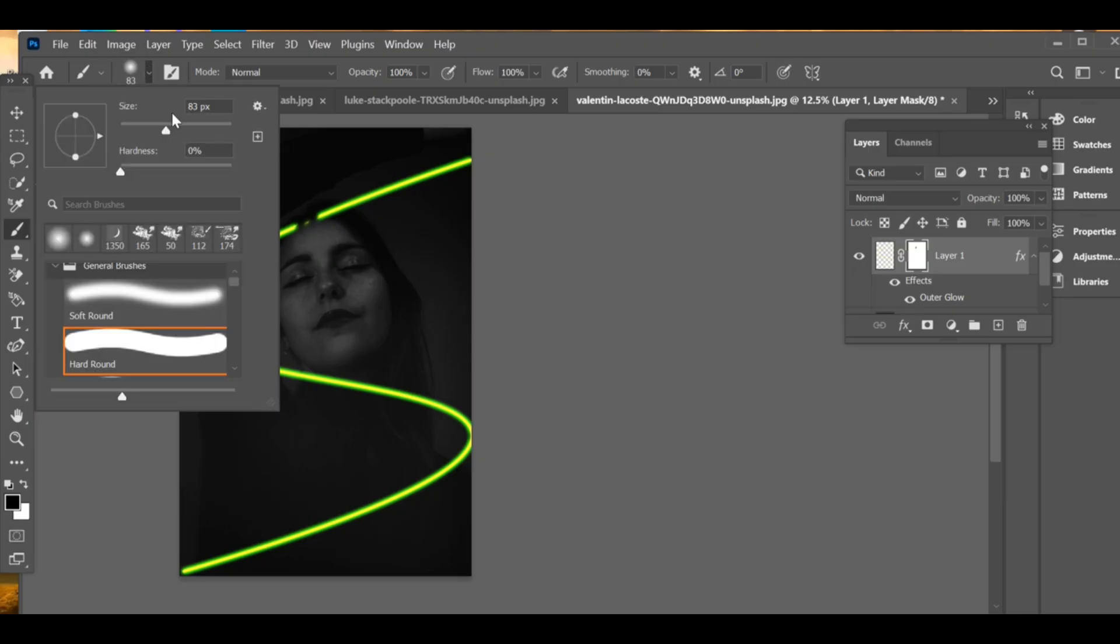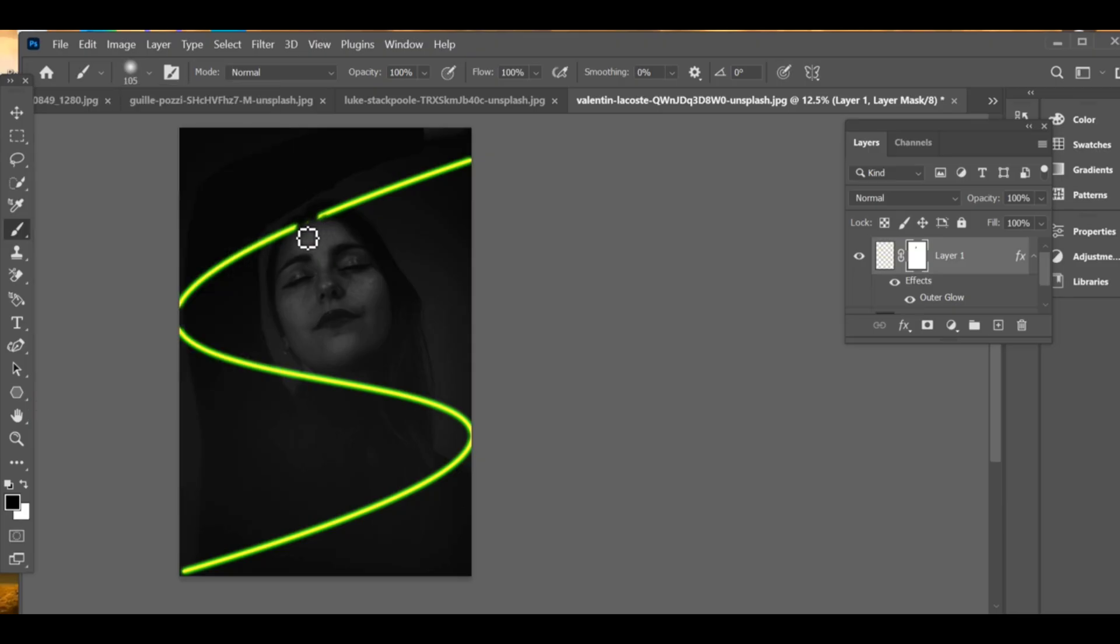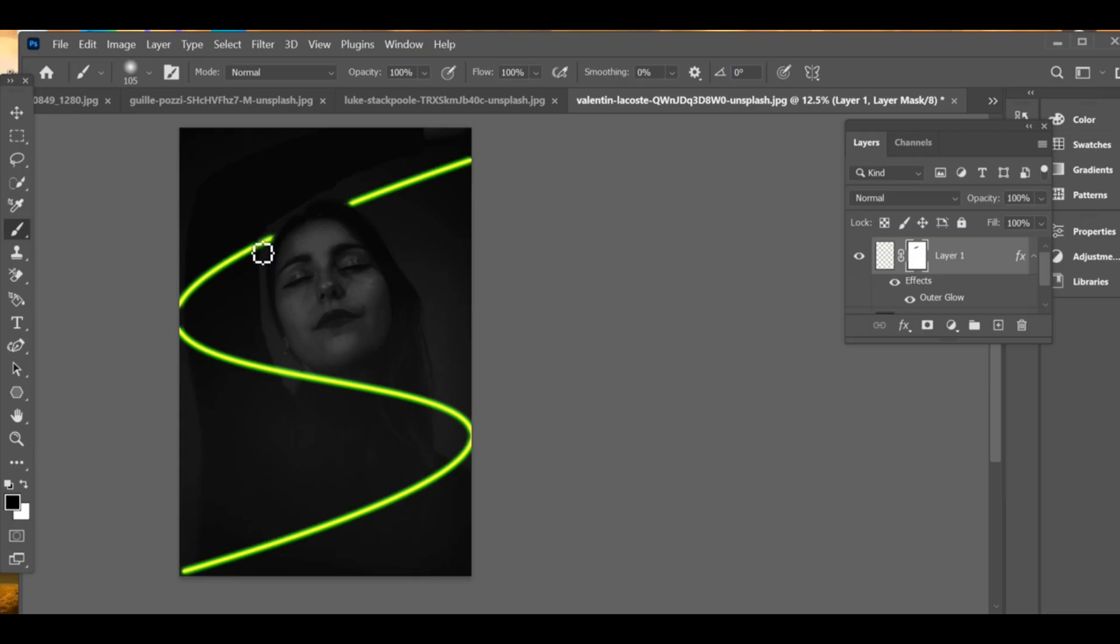After that, go to the brush tool and set the size between 80 to 90. Now carefully remove the glow effect from the face and even the neck area, so the neon looks natural in the background and doesn't overlap the subject.